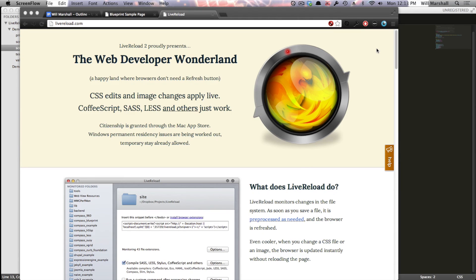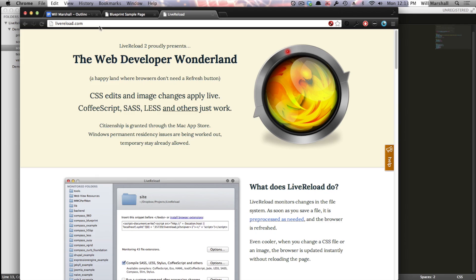Now LiveReload simply solves the problem of having to reload a page every time you make changes to it. In typical web development, when you change the HTML, the JavaScript, the CSS on a page, you have to go to your browser, you have to refresh the page like so, and then you'll be able to see the changes.